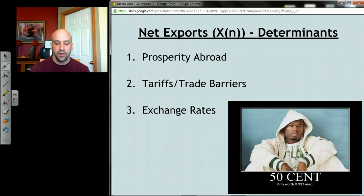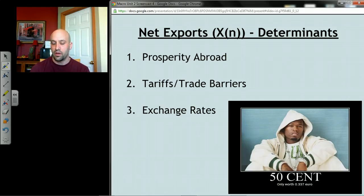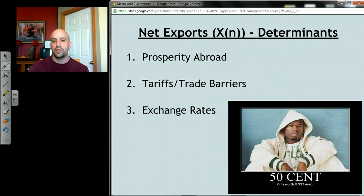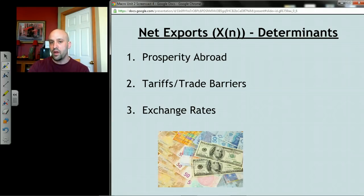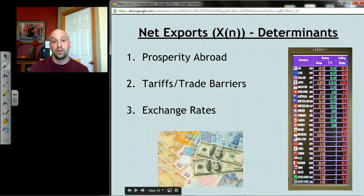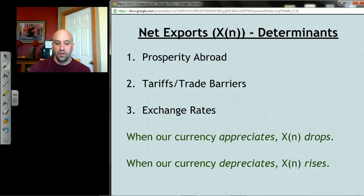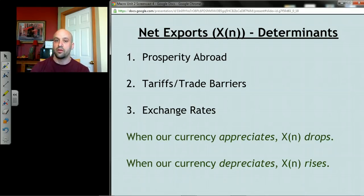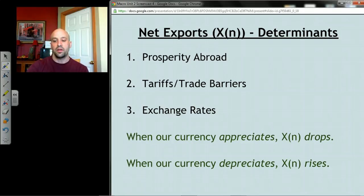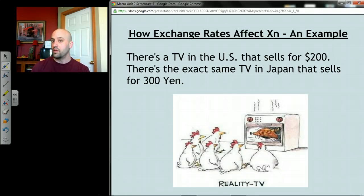Third, we have exchange rates. An exchange rate is a conversion between one country's currency and another's — you may have encountered this traveling abroad, going to currency exchange booths. The bottom line is: when our currency appreciates — goes up in value — our net exports drop, which might seem counterintuitive. And when our currency depreciates — goes down in value against other currencies — our net exports tend to rise. Let's work through an example to see why.